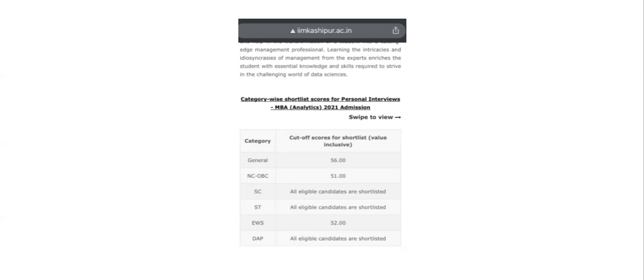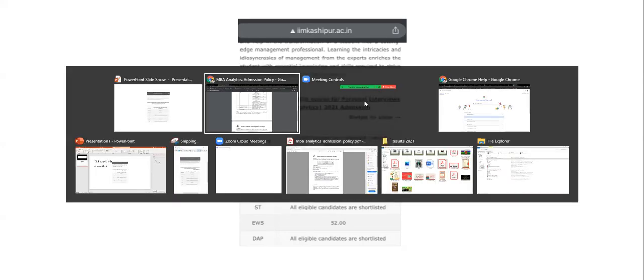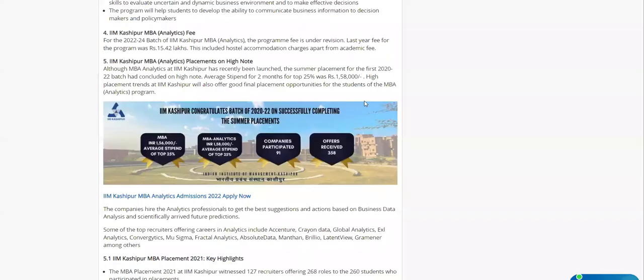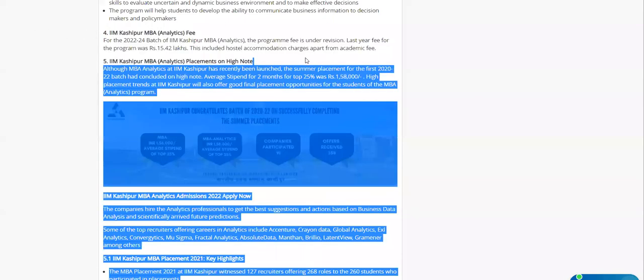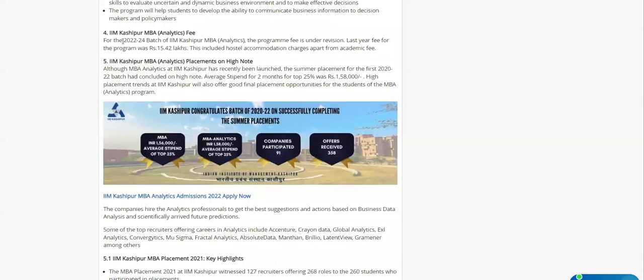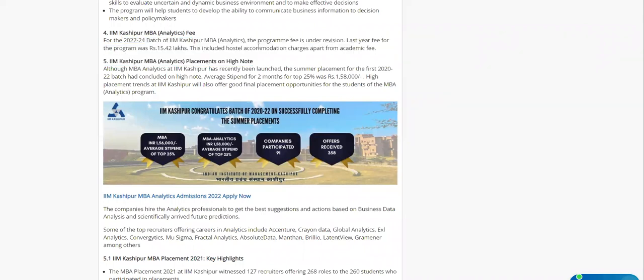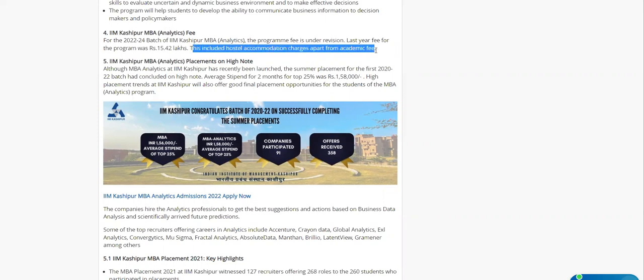Let's talk about placements, stipend, and all that. I tried to find a lot of facts. The fees is 15.42 lakhs, and it includes hostel accommodation charge apart from academic fees.